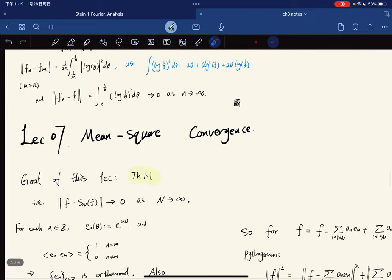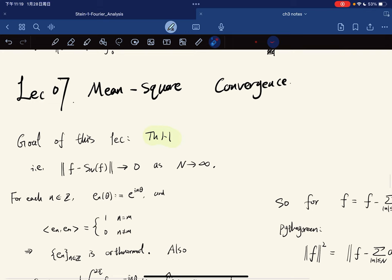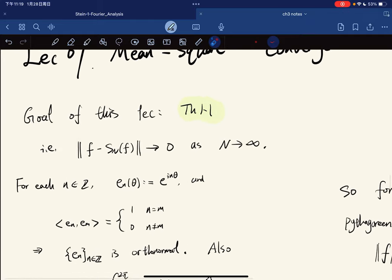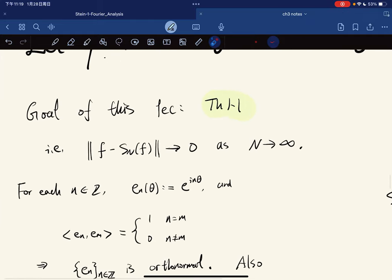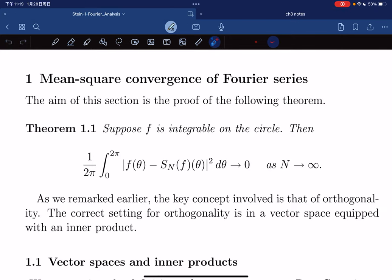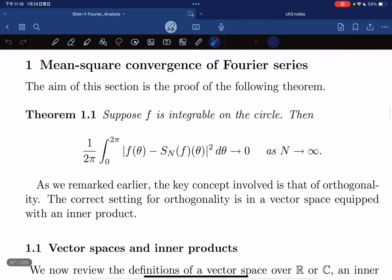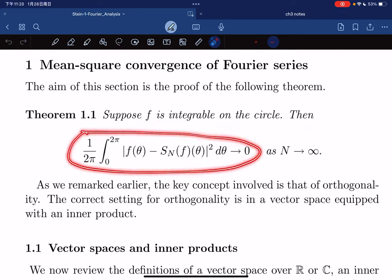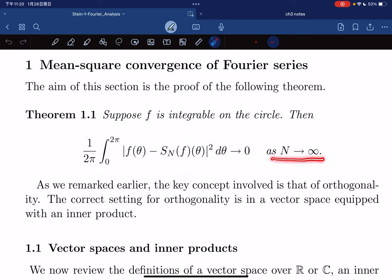Okay, so here comes the title of the lecture. We're going to discuss the mean square convergence of Fourier series. The goal of this lecture is to prove Theorem 1.1. It states that if f is integrable on a circle, then we have this converges to 0 as n goes to infinity.